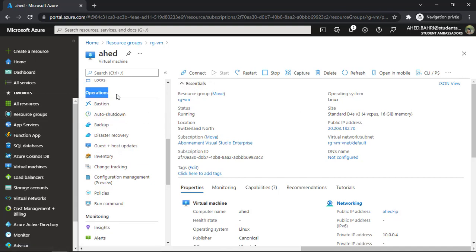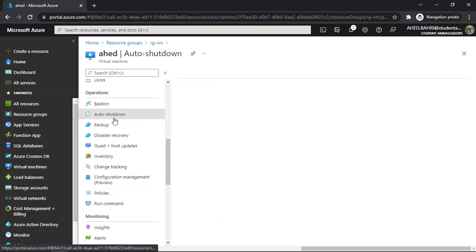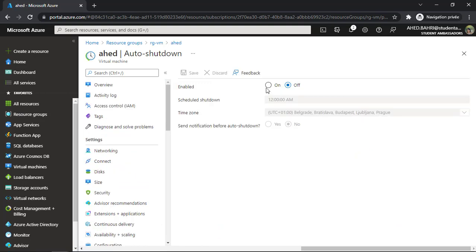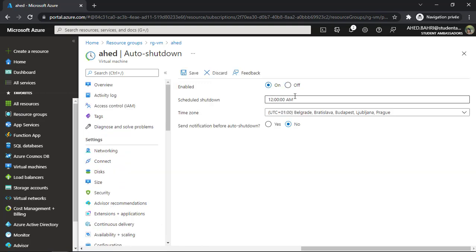You can also auto shut down the virtual machine. In the Operations section, just click on Auto Shutdown, enable it, choose the time, and then save it. That was all about creating, stopping, and deallocating a virtual machine. Hope you liked it and found it beneficial — see you in my next video and stay safe.